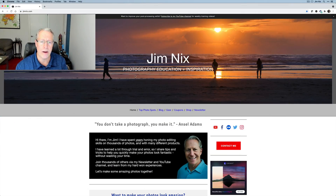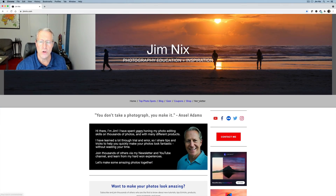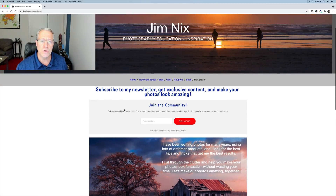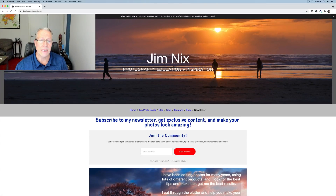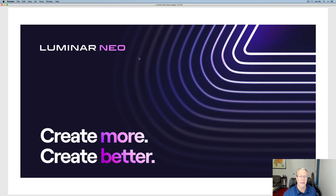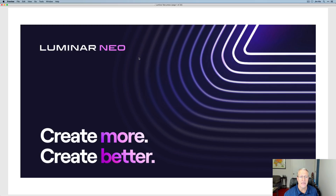A couple of shameless plugs. First, if you go to my website, jimnext.com, you can click on newsletter and sign up to join my newsletter. That's one of the ways I'll be keeping you up to date on developments with Luminar Neo. And as I get new news, I'll be sharing that in the newsletter. I'll also be providing videos here, so don't hesitate to subscribe to my channel.